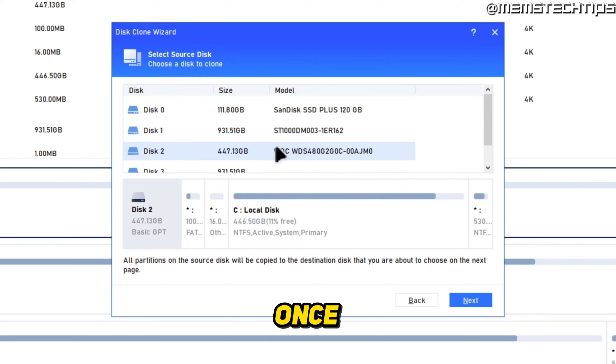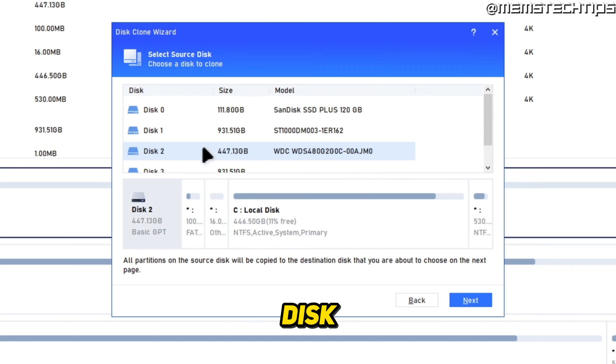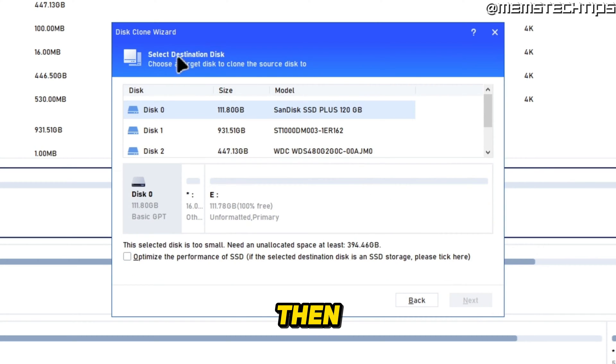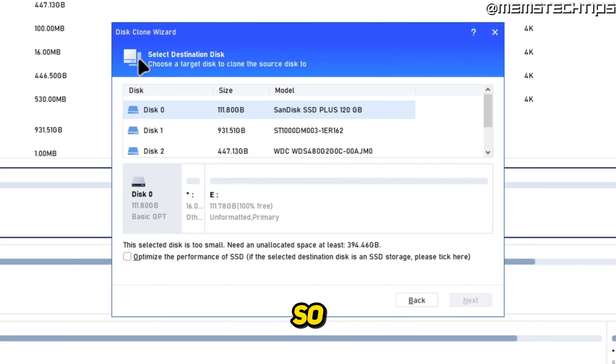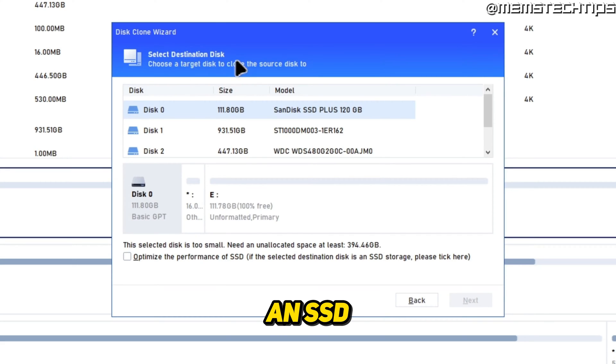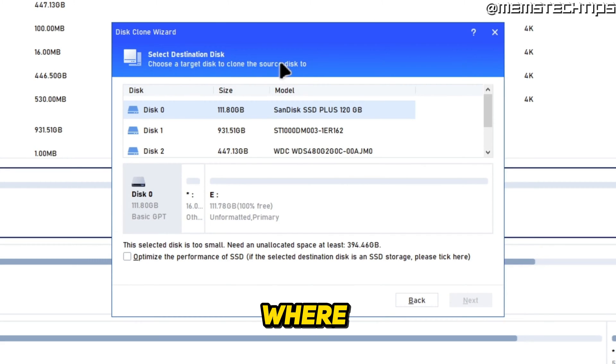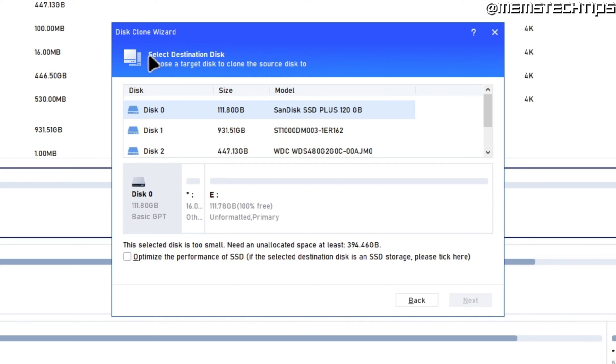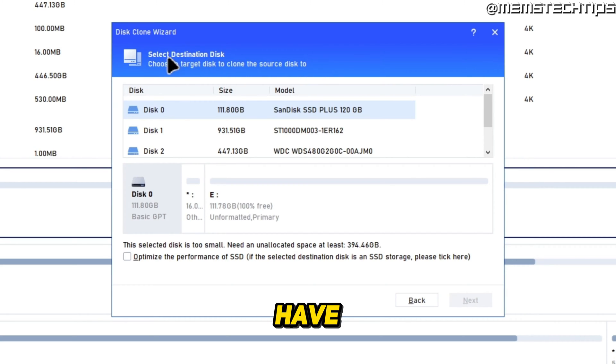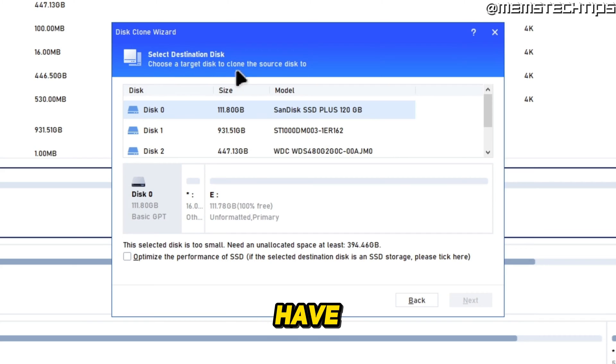Once you've identified your source disk, you can select it and then click on next. Then you need to choose a destination disk. So if you're replacing your hard drive with an SSD, this is where you'll need to select your SSD.